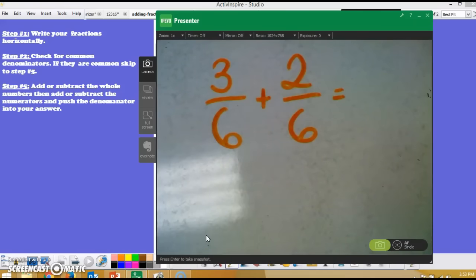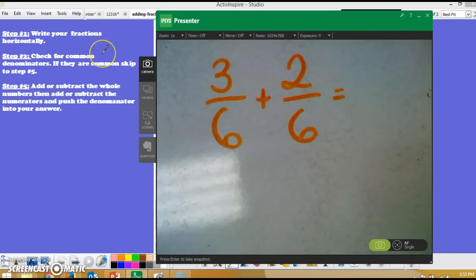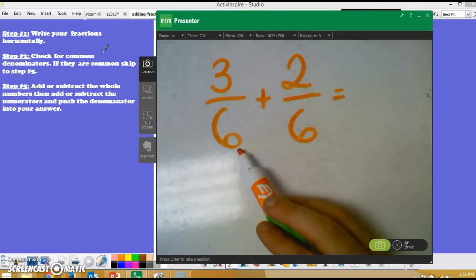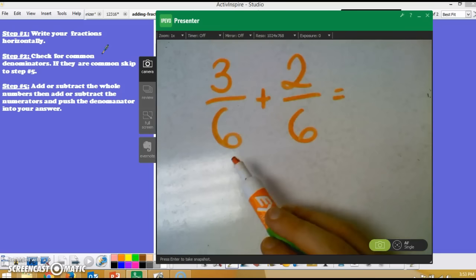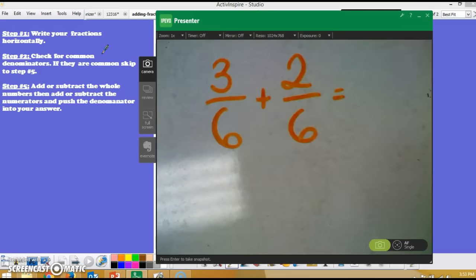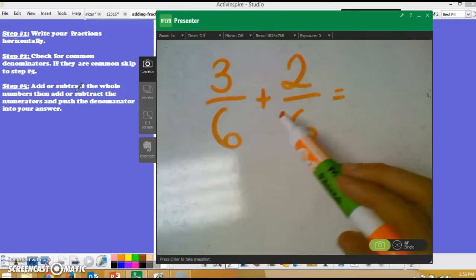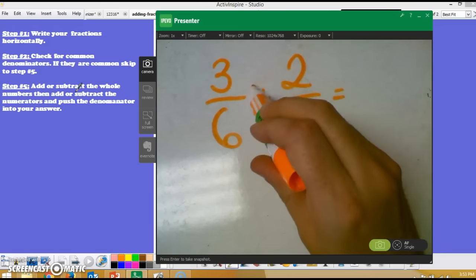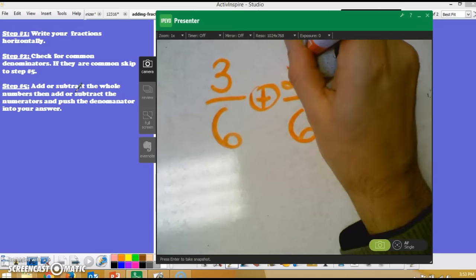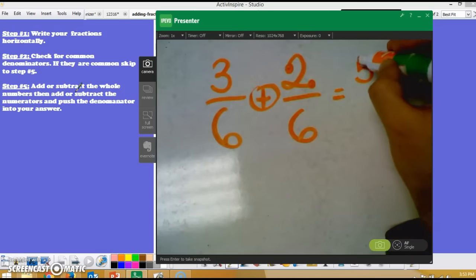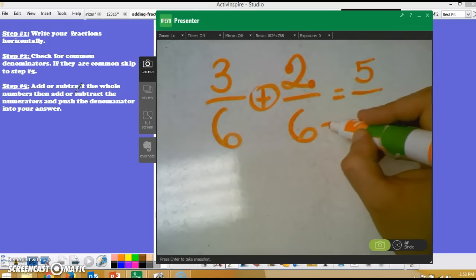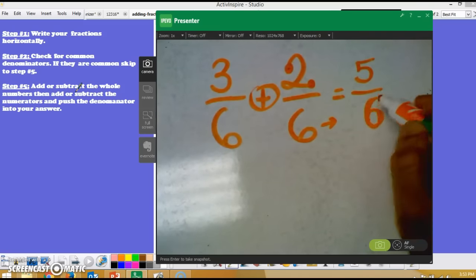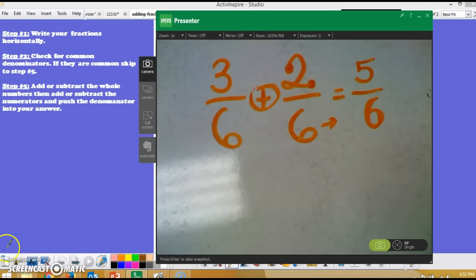Question A asks us to add 3/6 plus 2/6. Following the steps, I have already rewritten the fractions horizontally from left to right. I check for common denominators — in this problem 6 is my denominator, so I have a common denominator in both 3/6 and 2/6. I skip to step five. There are no whole numbers, so I move to adding the numerators: 3 plus 2 gives me 5 in my numerator. I push my denominator into the answer, which gives me 5/6. I followed the steps and was able to answer this question correctly.